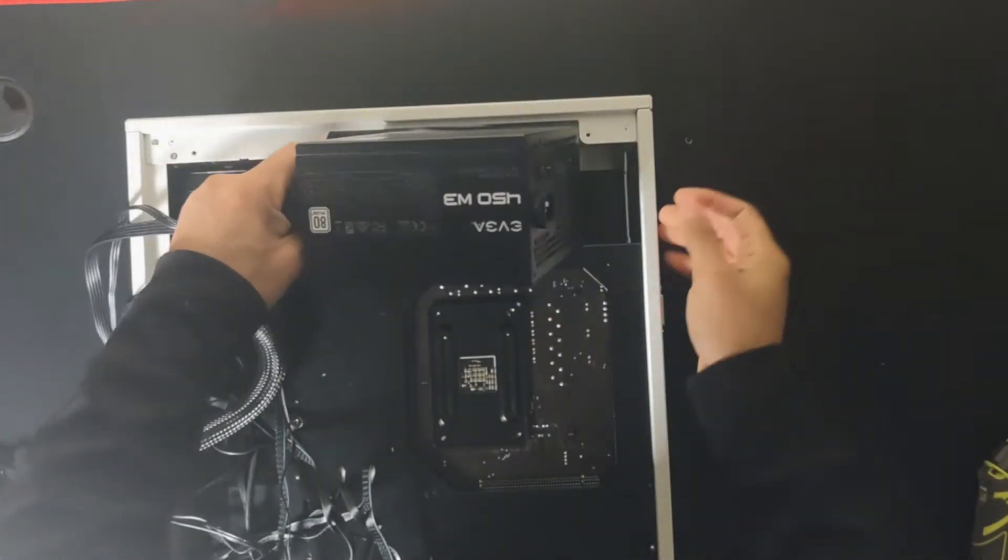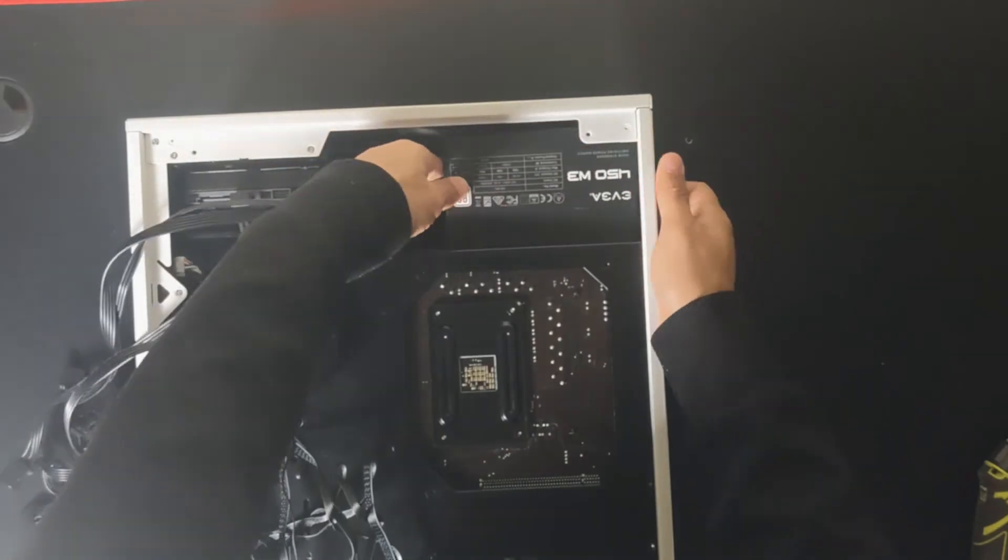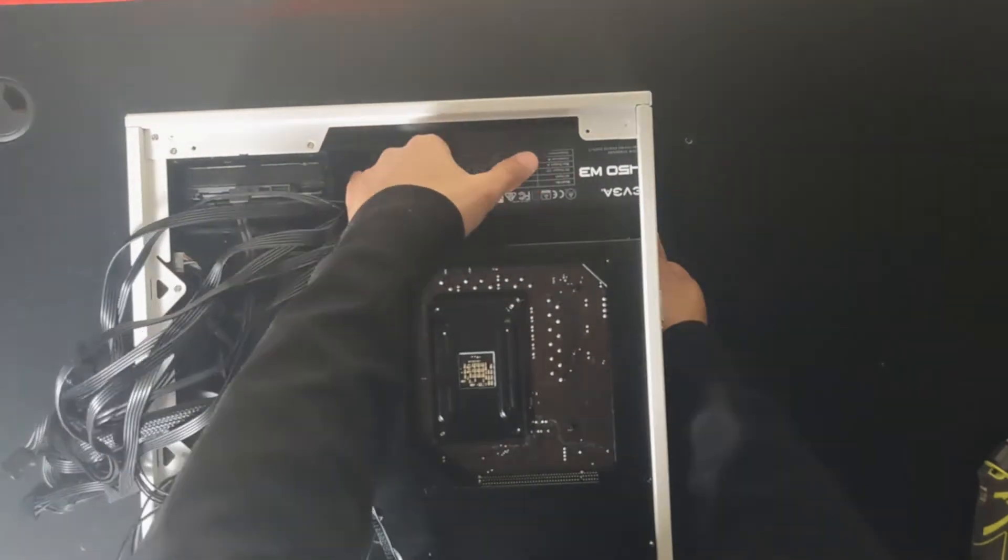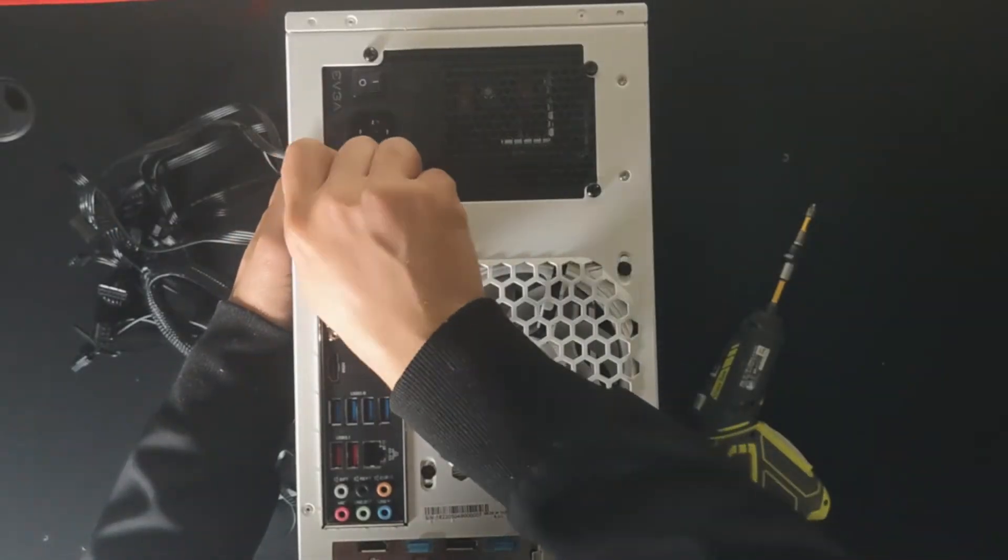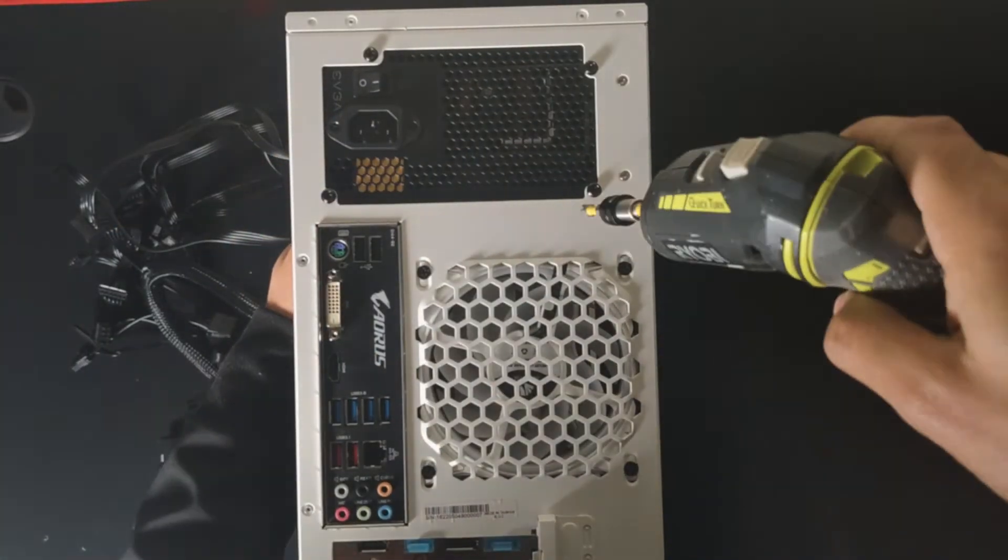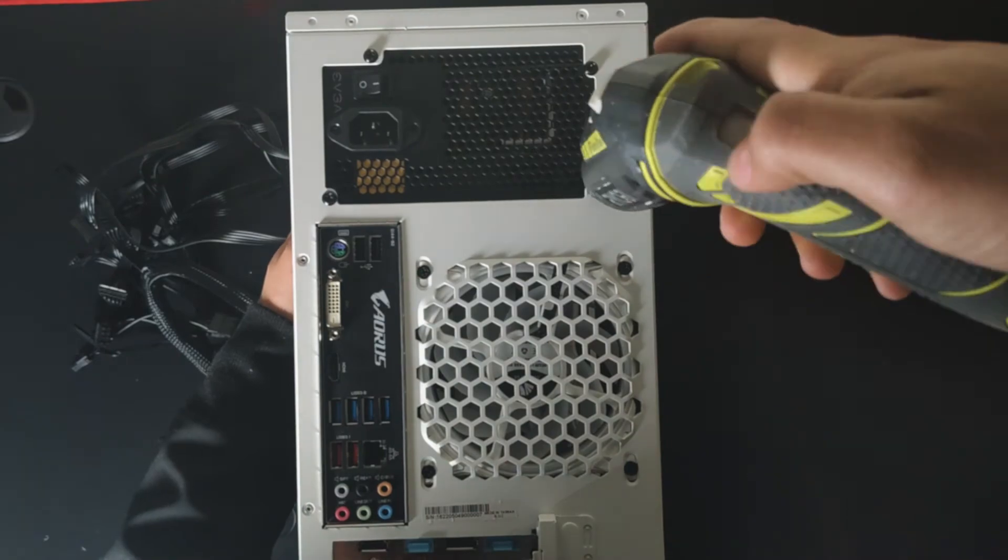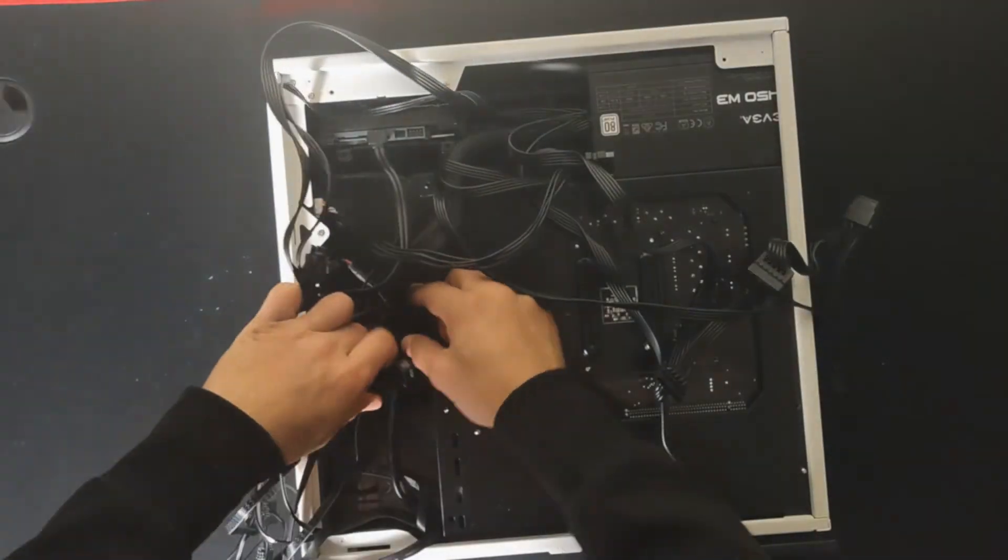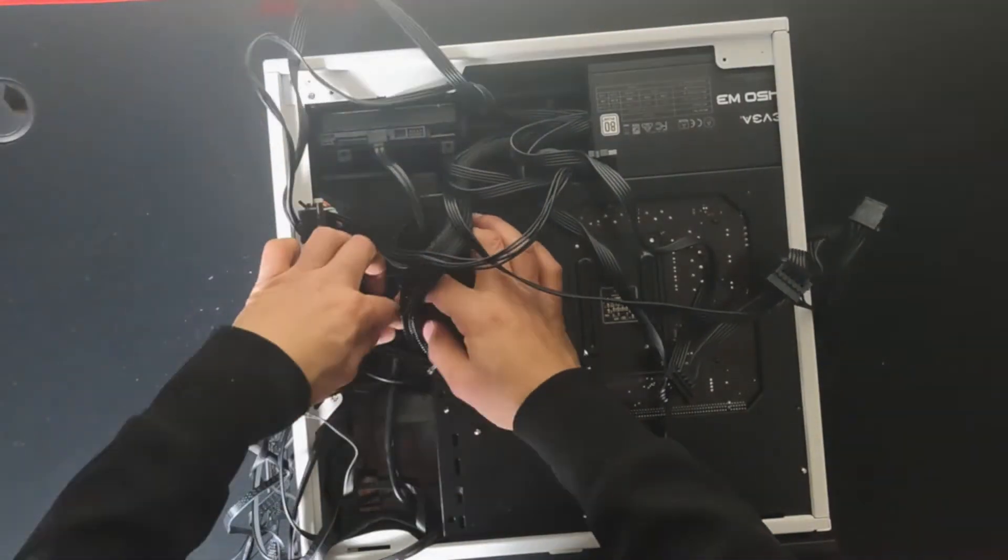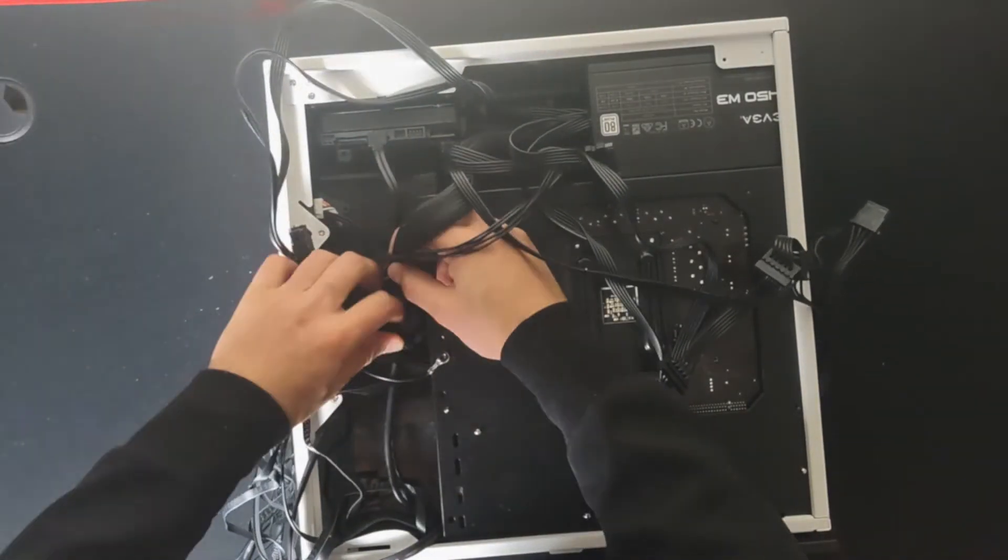Now it's time to connect the power supply. We're going to put it in place on the back of the case. And then we're going to be putting in the screws. Then we're going to fish the cables to the front of the case.